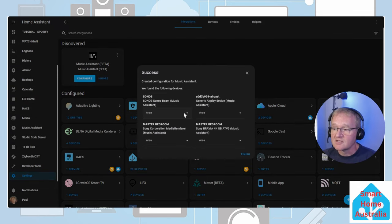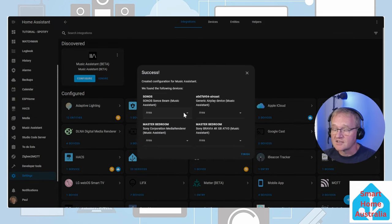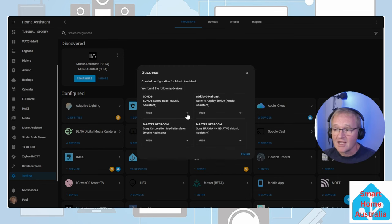Music Assistant has found four different devices that it can utilize as players. Optionally give these areas and press Finish.